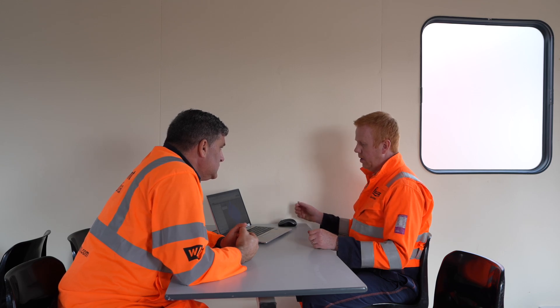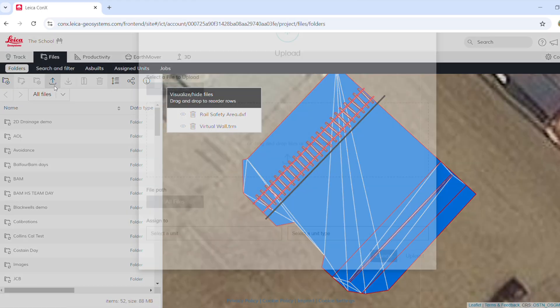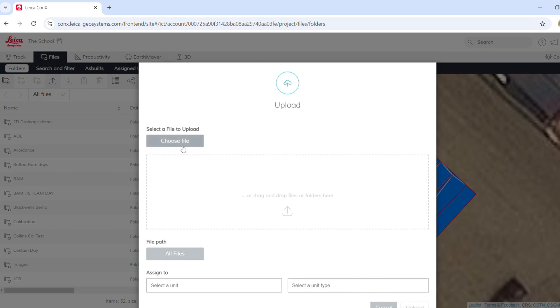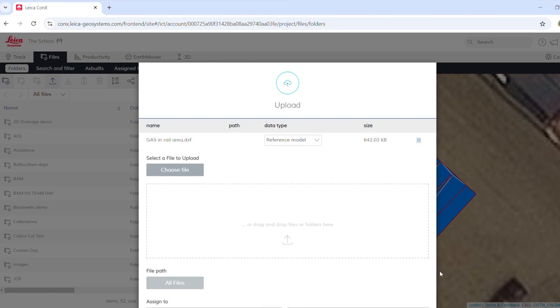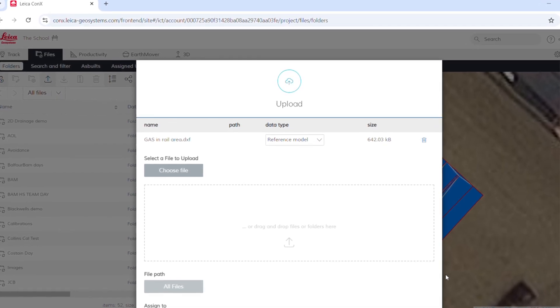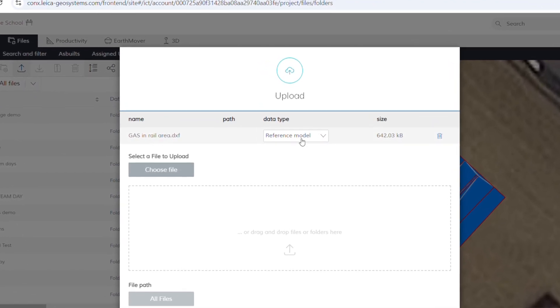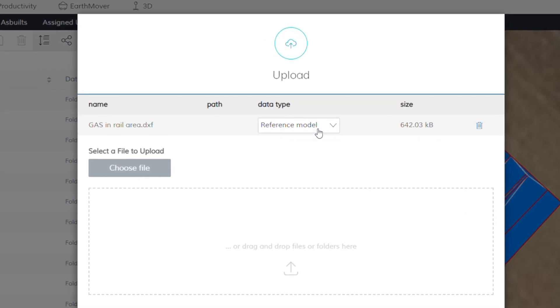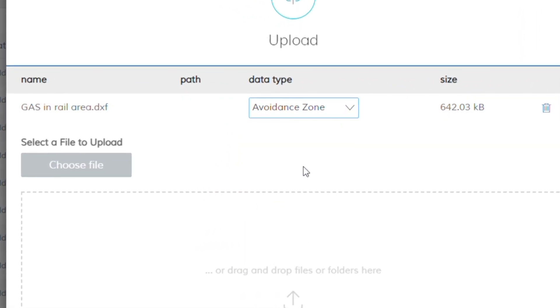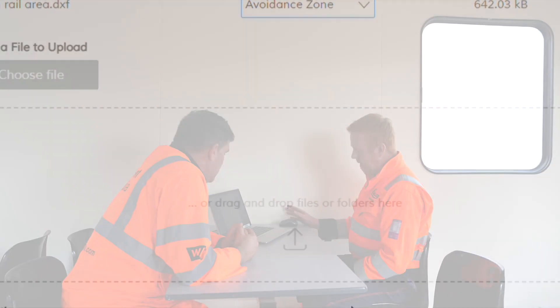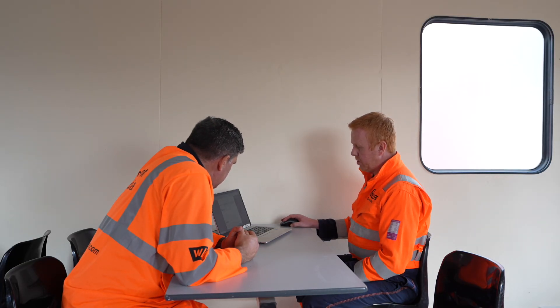We've got some data from the GPR survey. I'm in Files now, I'll go to Upload, and it says select a file to upload. I'll choose a file — I've got something on the desktop: 'Gas in Rail Area' — that's very important. I'm going to click on that, open it, and there it is, ready to go into Connex. Now you might be able to see here we've got a data type, and at the moment the default is Reference Model. All I'm going to do is click that and say — actually, that's an Avoidance Zone.